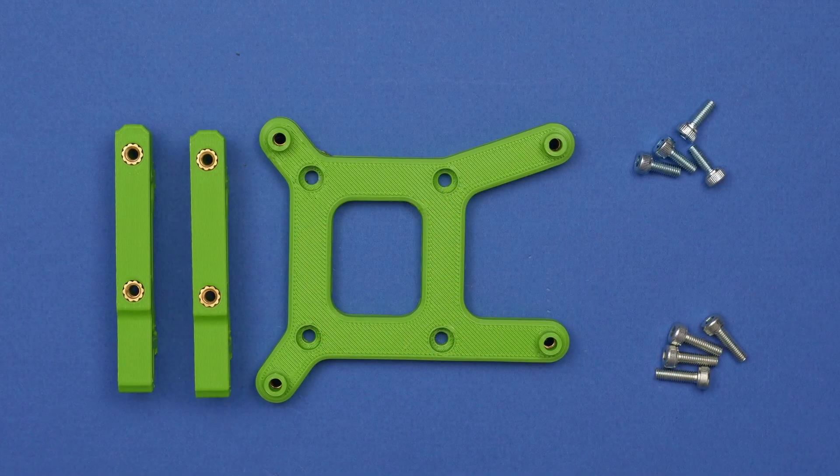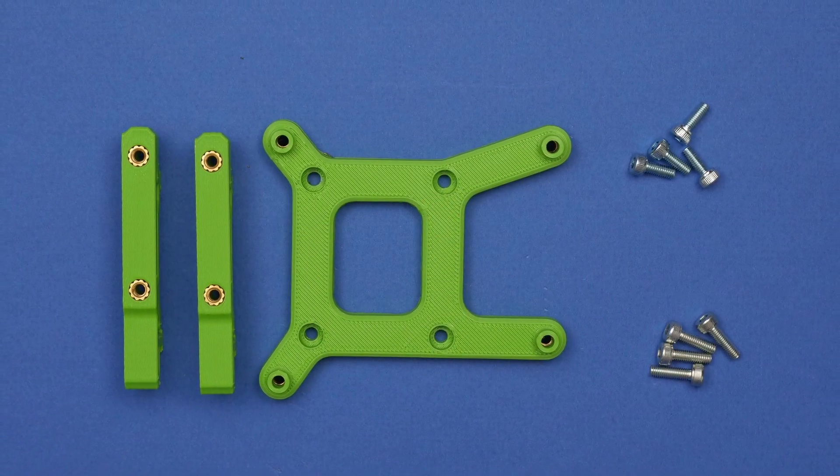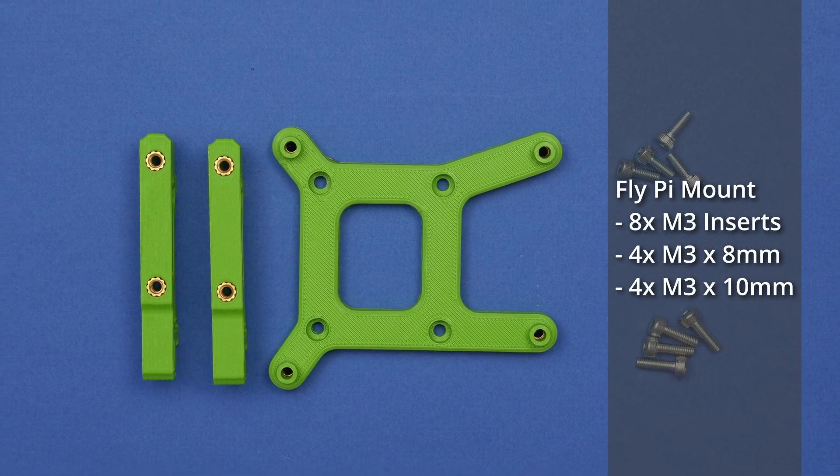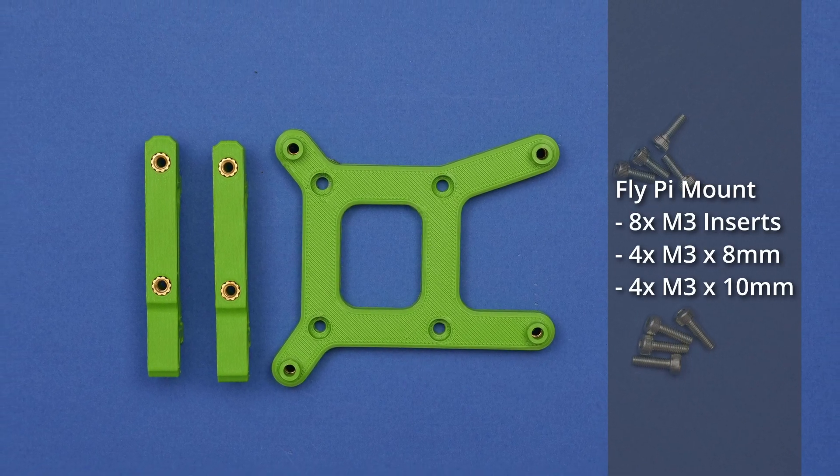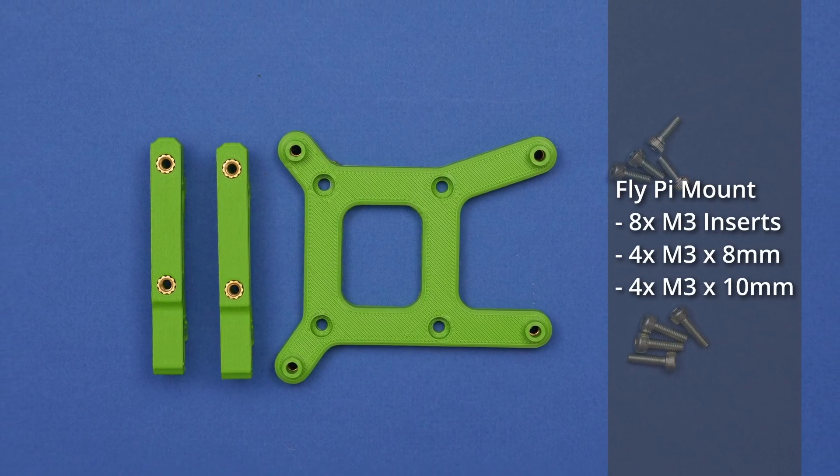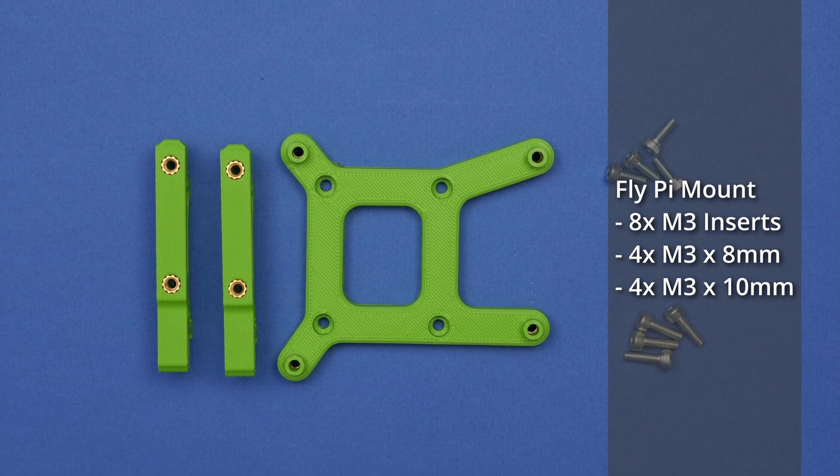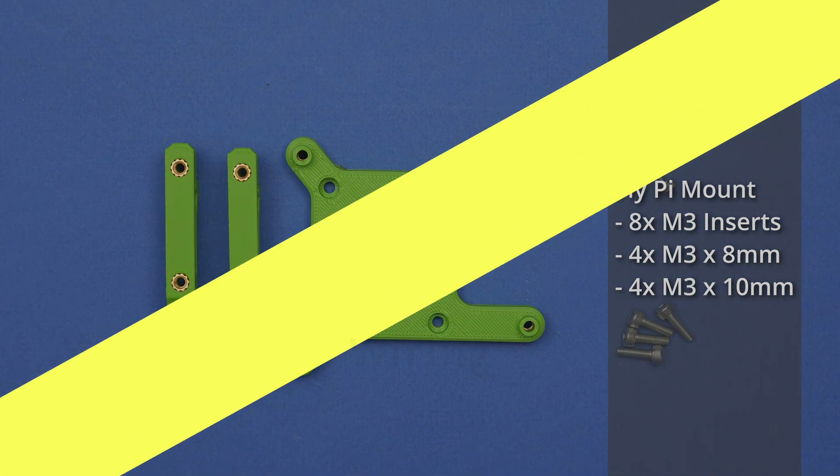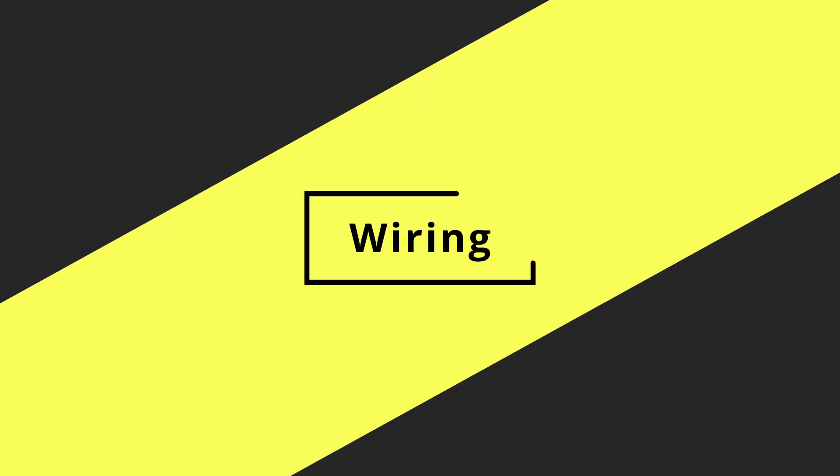In terms of the hardware to use the mount I've used eight M3 threaded inserts that are the Voron spec ones, four M3x8 screws and four M3x10 screws.